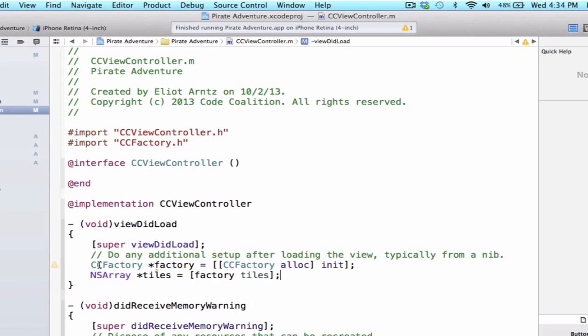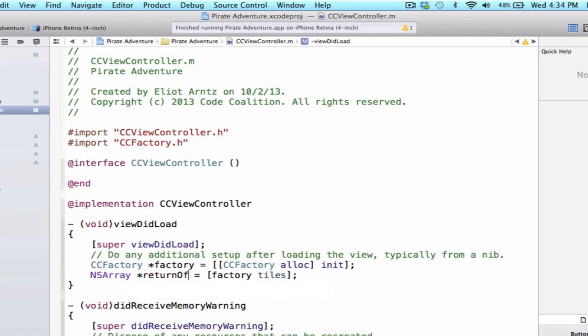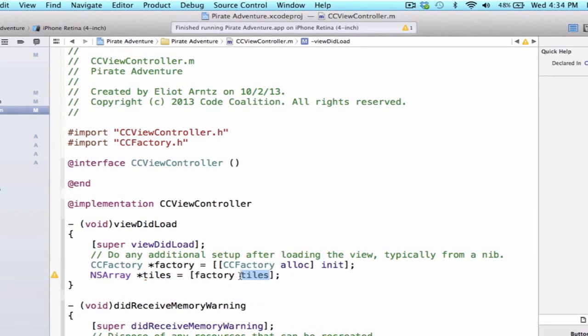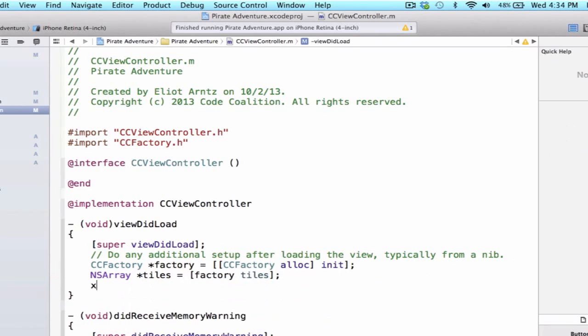Well, we could even change this variable name here, it doesn't have to be tiles, we can say like return of factory. But tiles is pretty nice because it tells us that now we have an array of tiles that the instance method tiles has created for us.